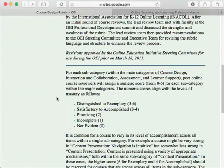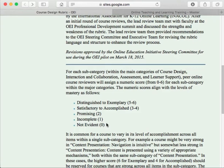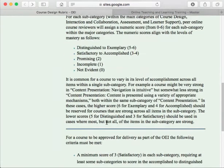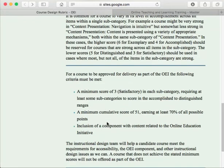Each standard gets graded: Distinguished/Exemplary earns a five to six, Satisfactory/Accomplished is three to four, Promising is two, Incomplete is one, and if you didn't address it at all, you get a zero. If you're planning on submitting a course to the OEI exchange, it also shows the awarded points necessary to be considered part of the exchange.